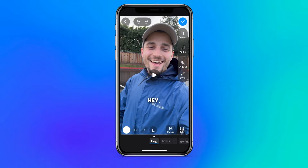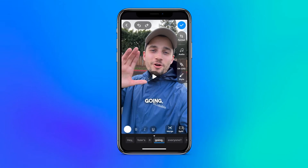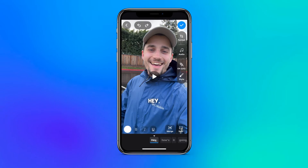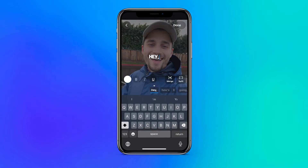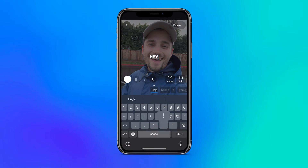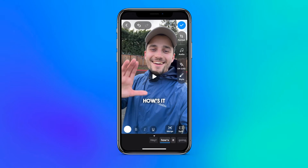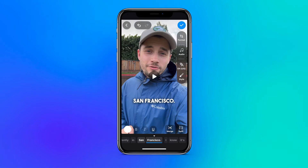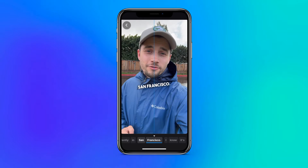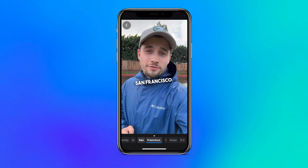Now that we have our captions, the app allows us to edit them very easily. You can simply tap on the captions to add, remove, or change the words, and use your fingers to resize and relocate them in any way.